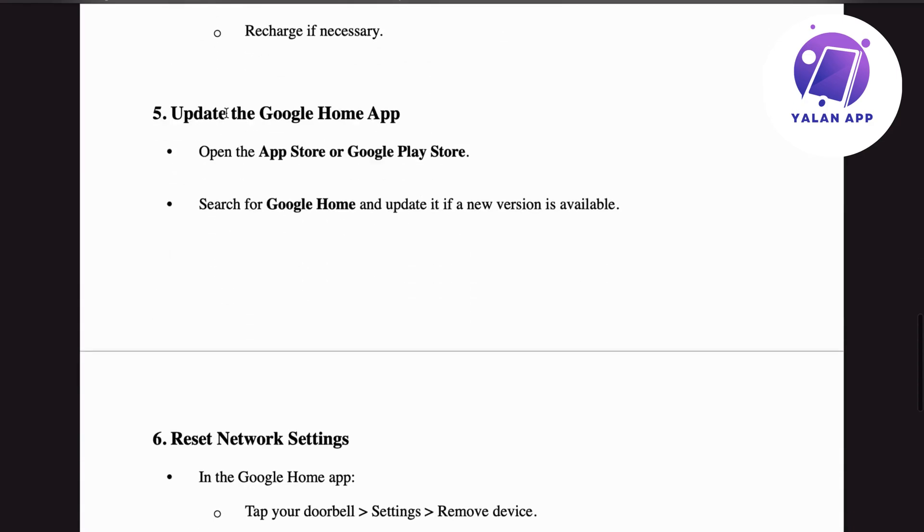Step number five: update the Google Home app. Open the App Store (if you have an iPhone) or Google Play Store (if you have an Android), search for Google Home, and update if a new version is available.